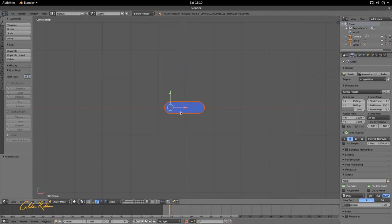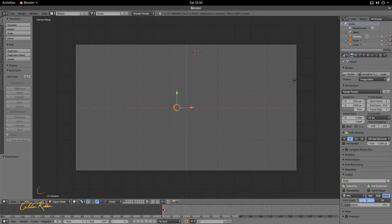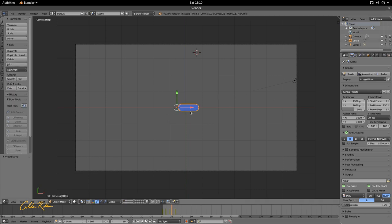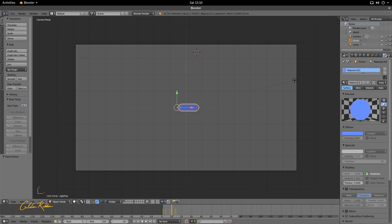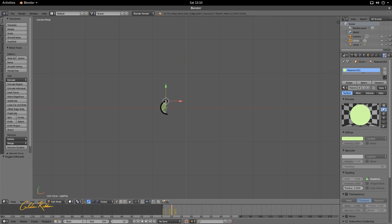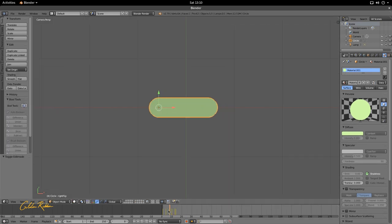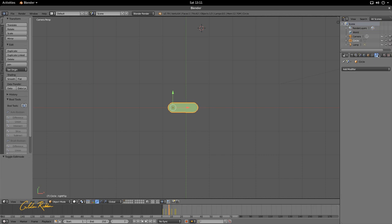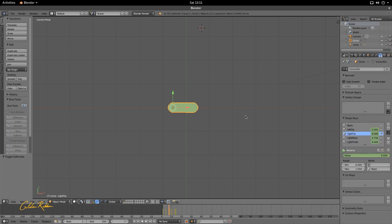We're in camera mode looking at this, but it's a bit small and I want to change the color. Select it by right-clicking, go into the Properties Editor, and go to the Material tab — that's the burgundy circle icon. I'm going to change this to a lighter color; I think this light green looks good. Next, we're going to increase the length of the stretch, because right now it stretches but it's a bit small. We want it to stretch further.